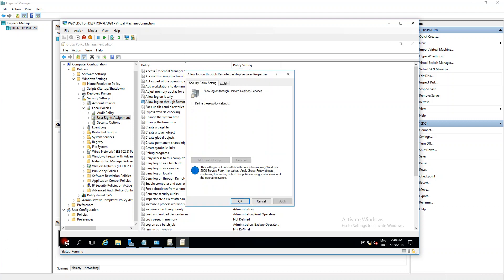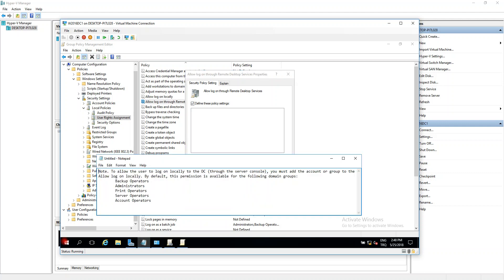Click Allow Logon Through Remote Desktop Services properties. To allow users to log on locally to the domain controller, you must add the account or group to the Allow Logon Locally policy. By default, this permission is available for the following domain groups: Backup Operators, Administrators, Print Operators, and Server Operators.